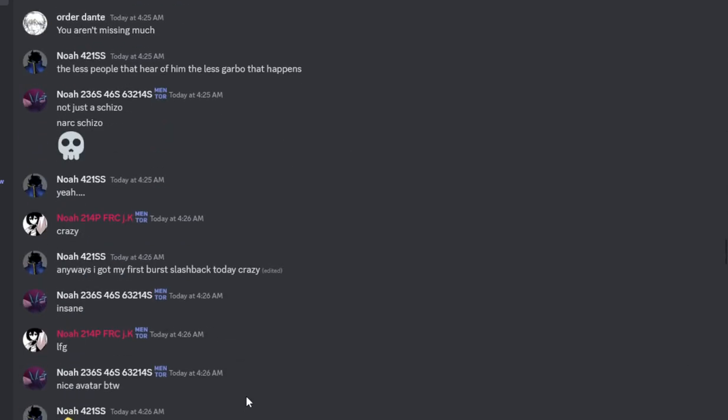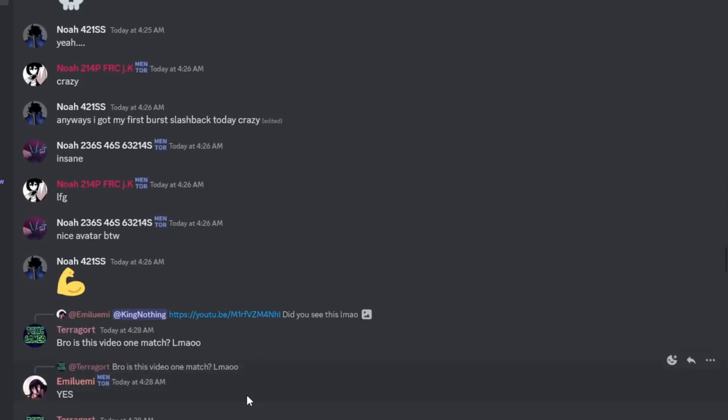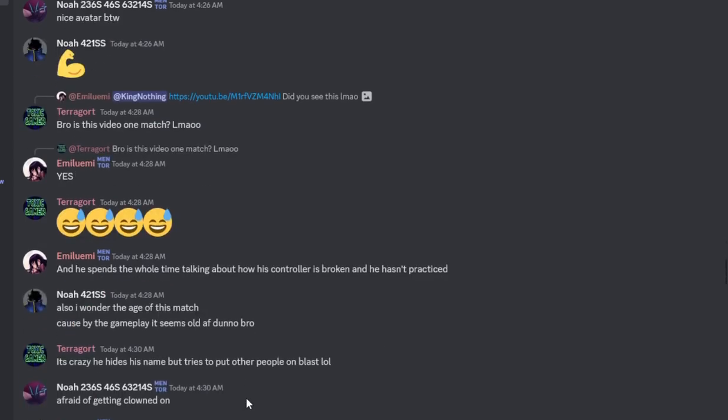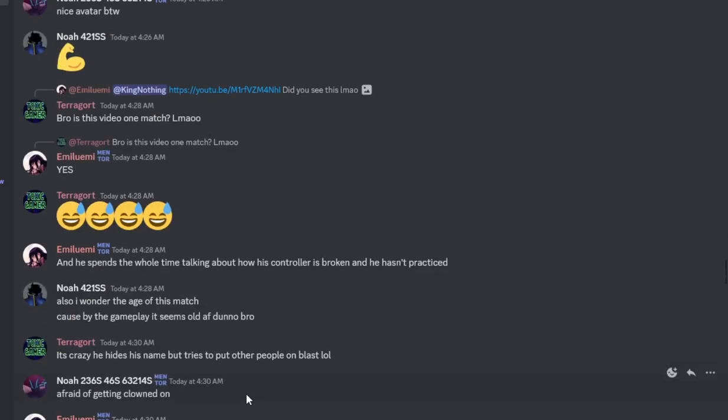The point is, look at this - he spends this whole time talking about how his controller is broken and he hasn't practiced. I don't know, do you guys want to give me 200 bucks to buy another PlayStation controller? Half the time you get a controller they say is new, it's not even real. I'm just too old to learn how to play on something else.